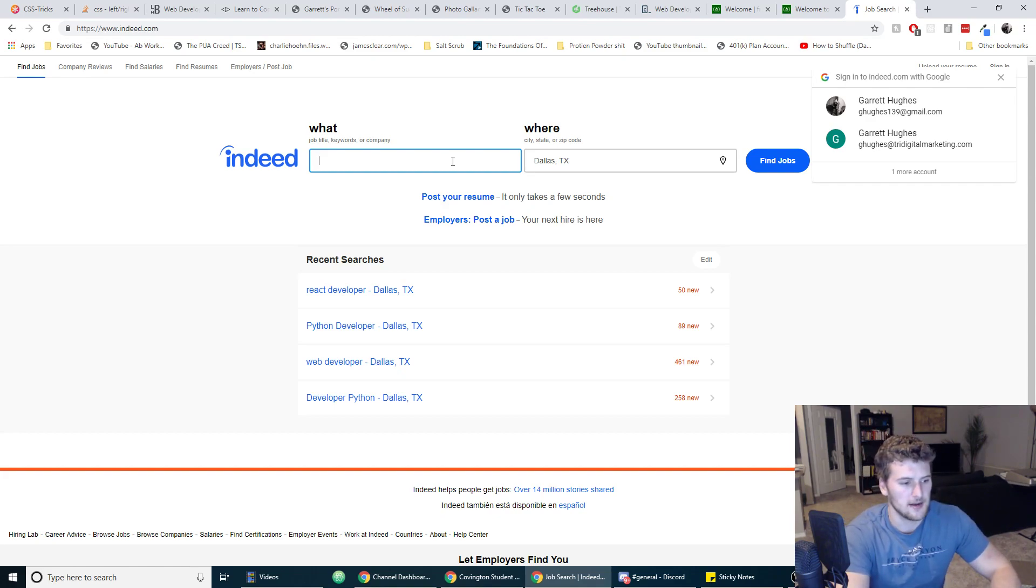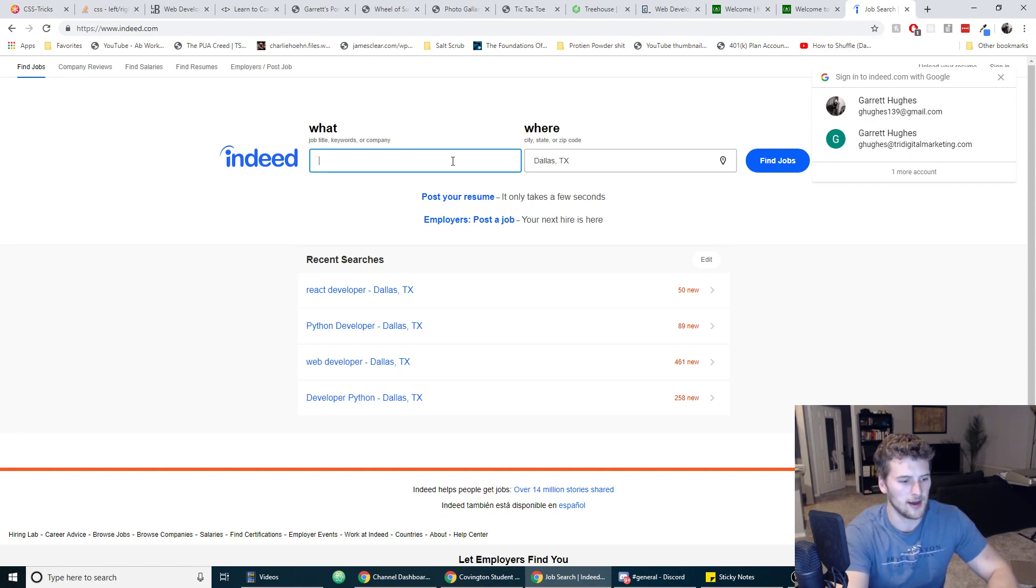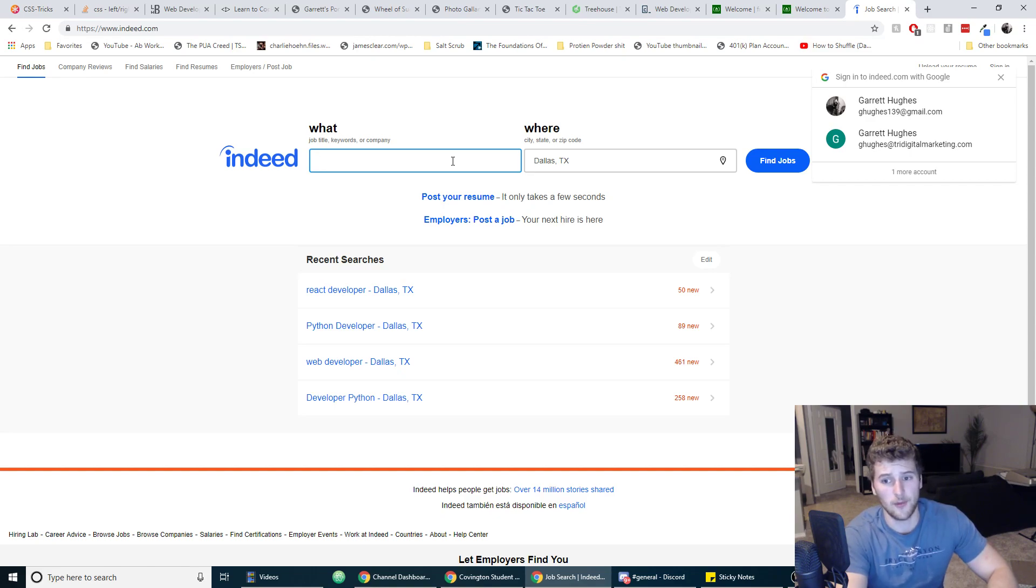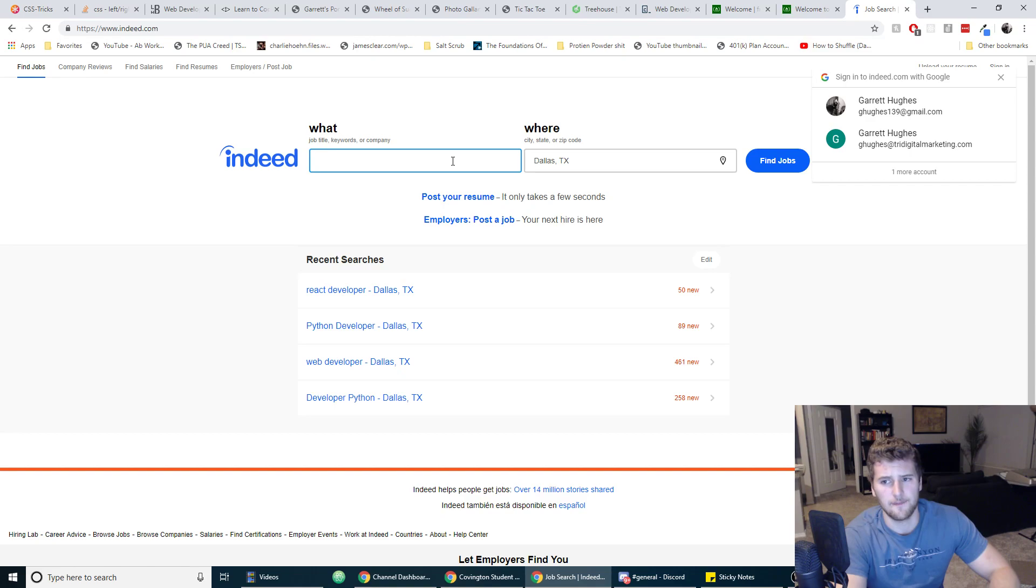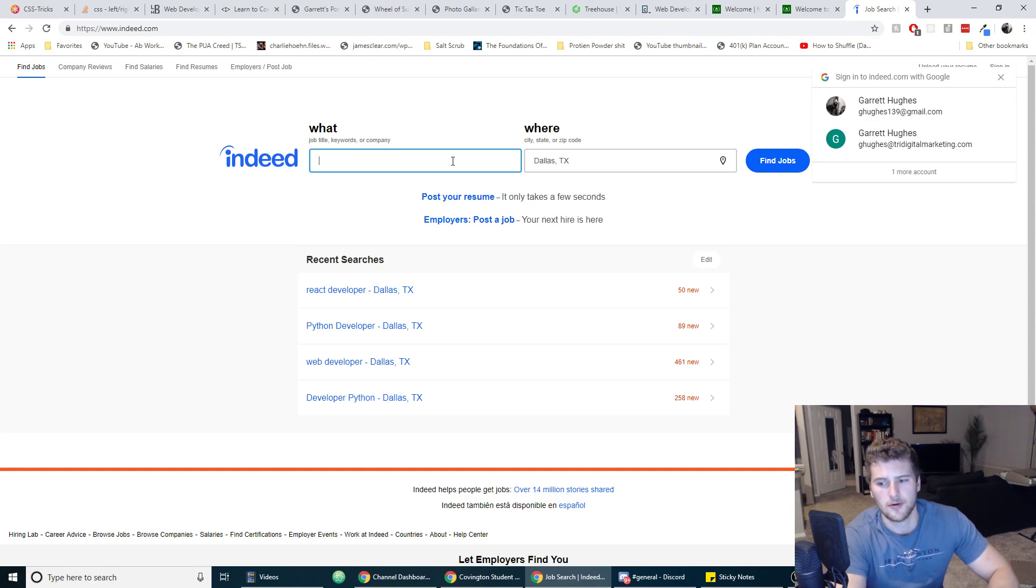So from there, it kind of depends on where you want to go, whether you want to focus on mobile apps. A lot of different branches break off from there, so we're just going to end it right there.